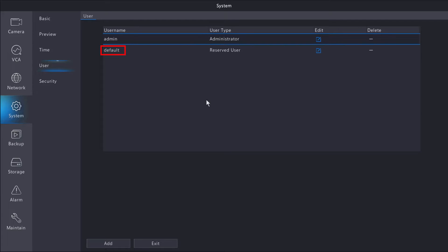The reserved user determines how the system behaves when no active user is logged in. If your system is idle and you don't want certain cameras to appear on the live view with a monitor plugged in, you can modify this user and restrict access to certain cameras.